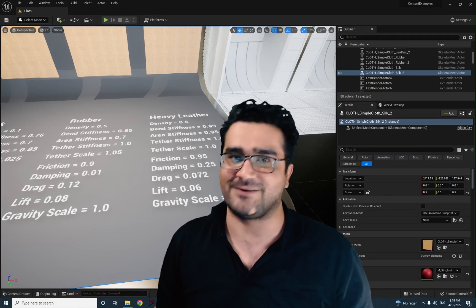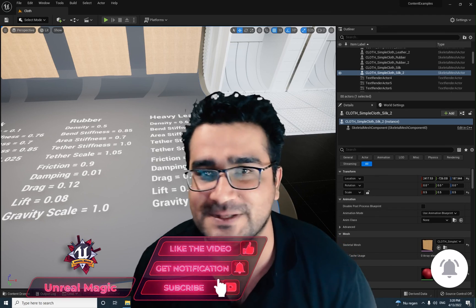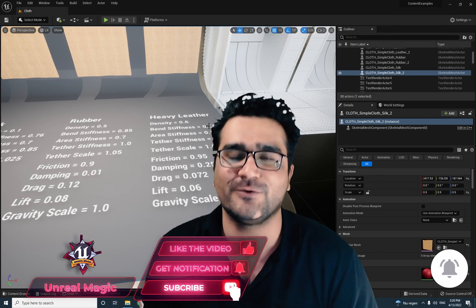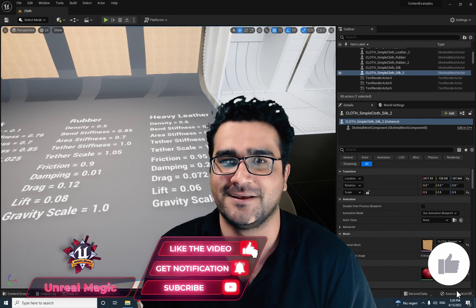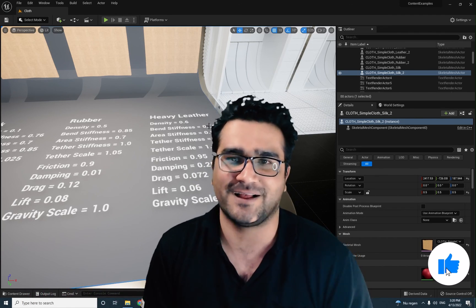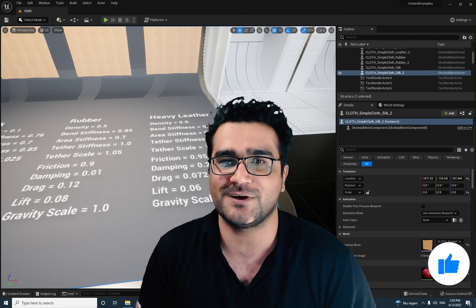So that was it for this video. I hope you liked it. Please, if you want to help me, hit that like button — it helps me a lot. Thank you very much for watching.